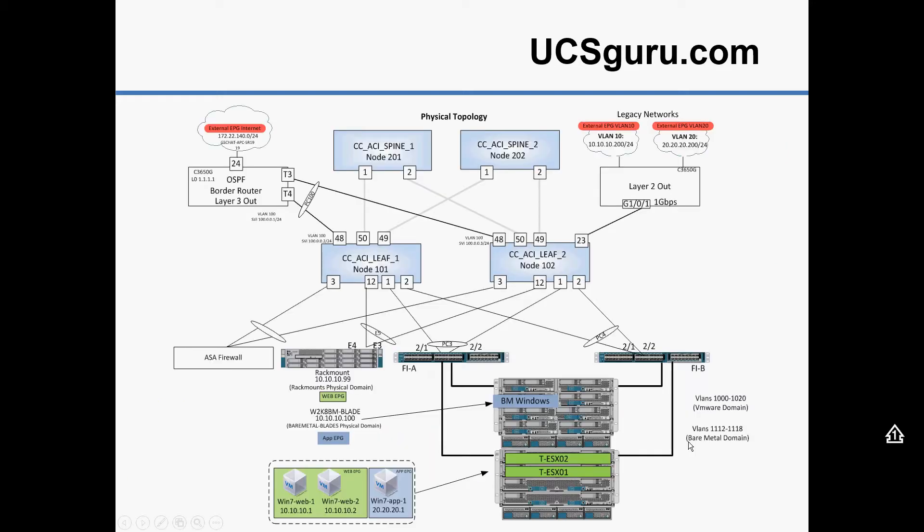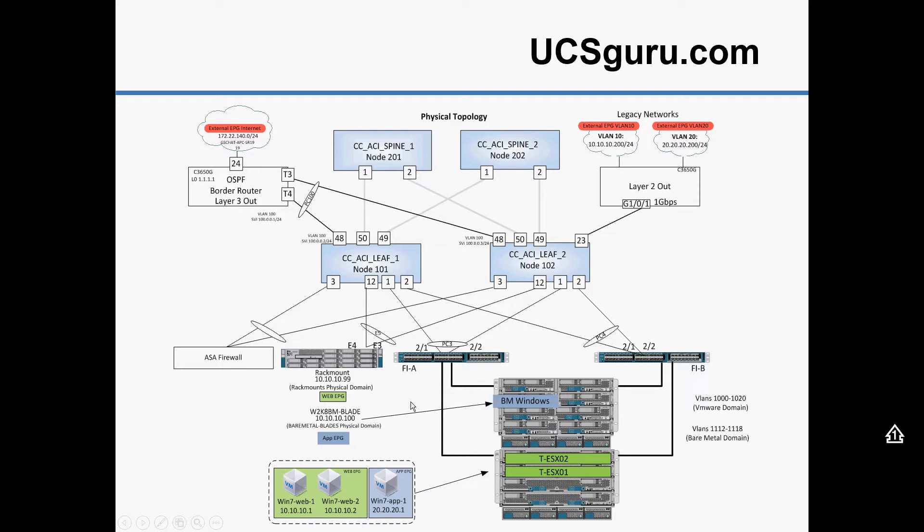Okay, so there's our topology. We're going to be concentrating on this section up in the top right, basically extending some bridge domains that we've already created in our previous videos out into the legacy world.